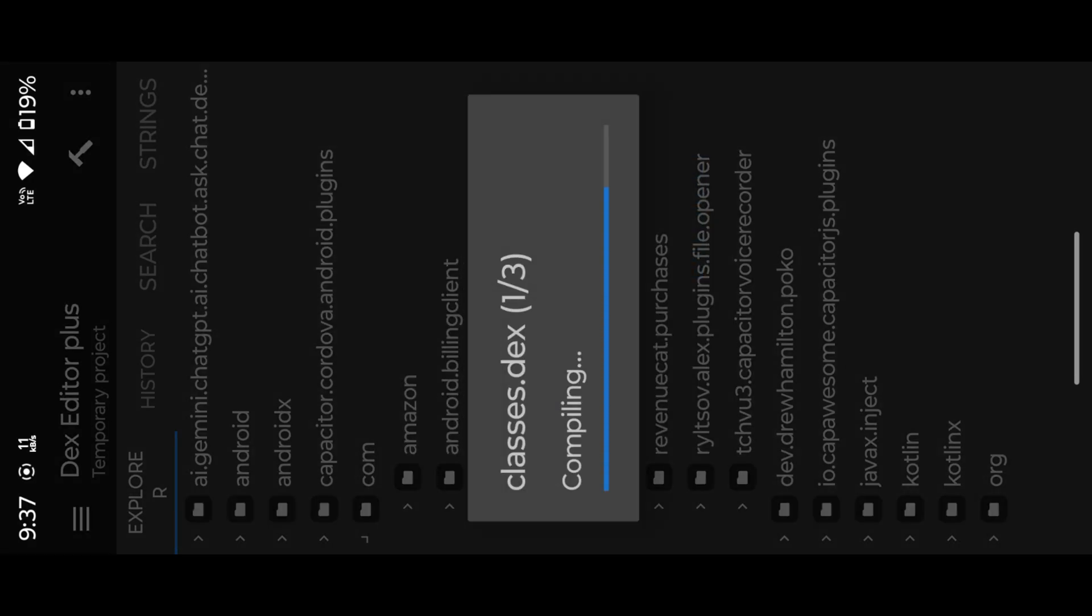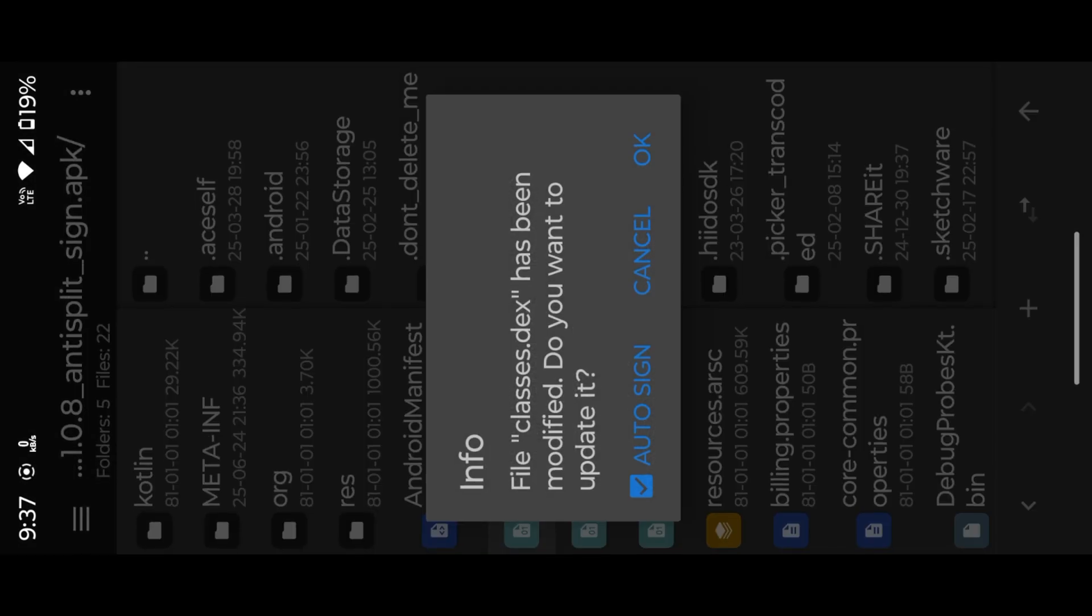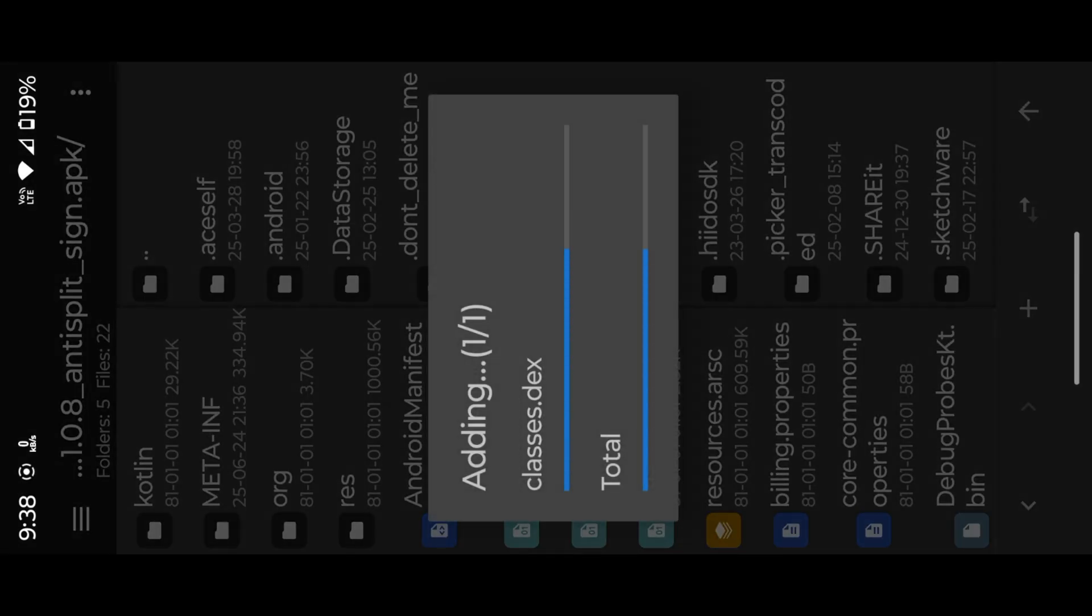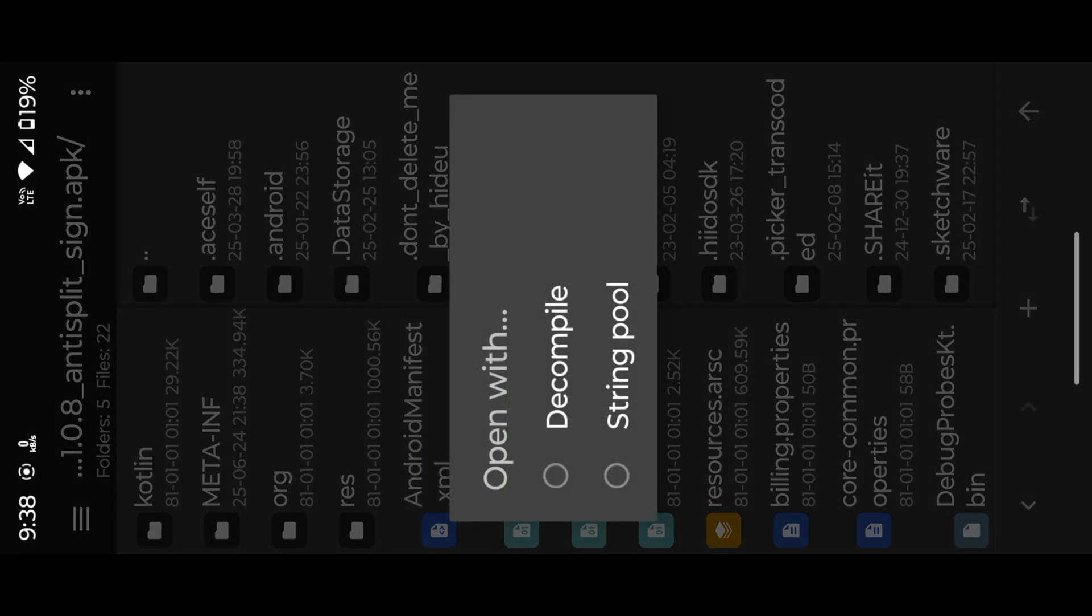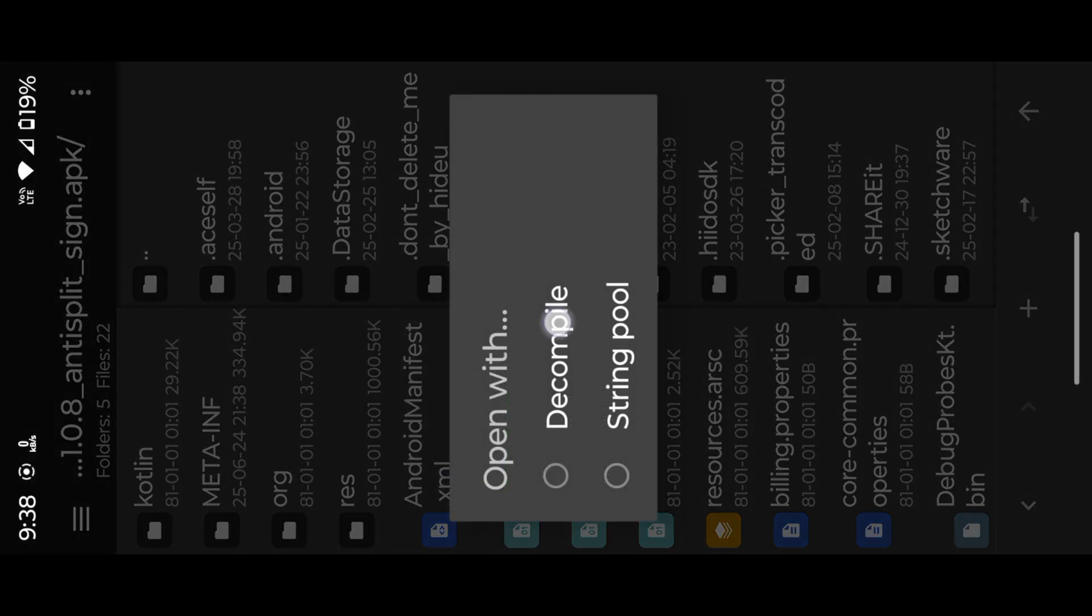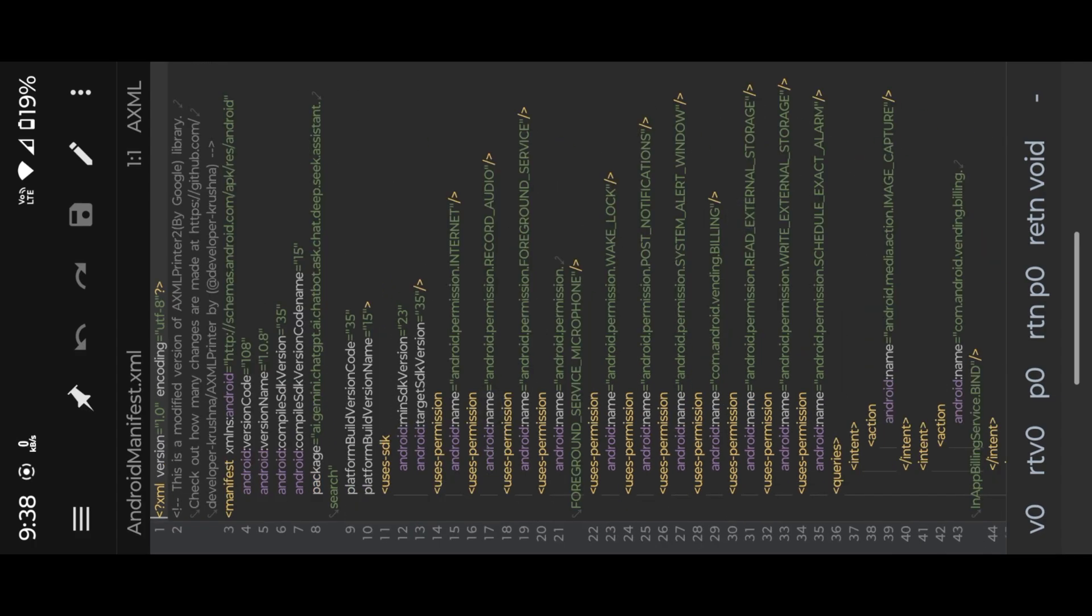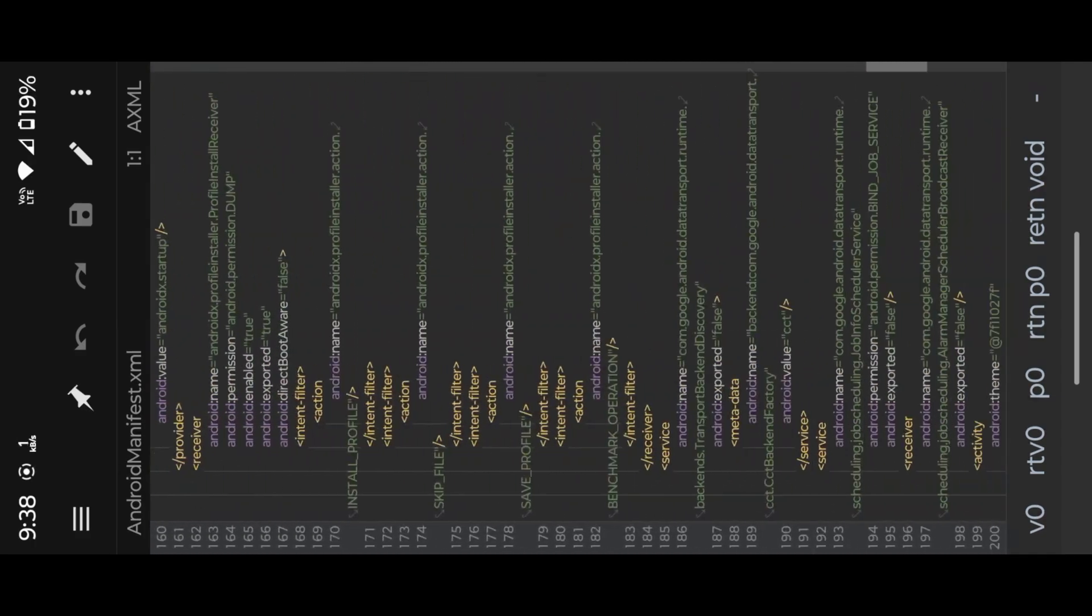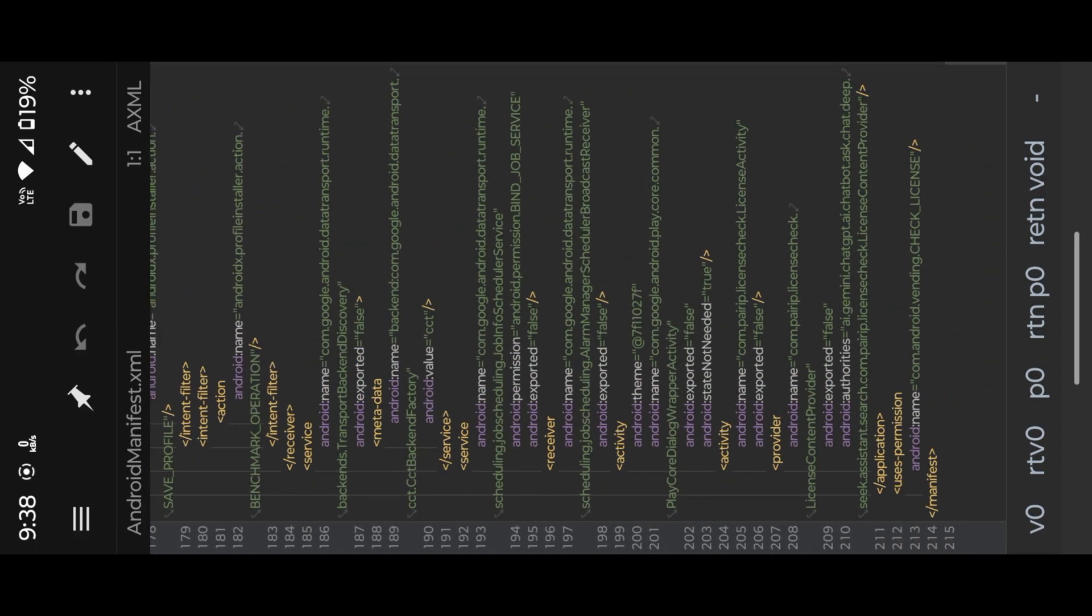Now save and exit, then open Android Manifest XML file. Scroll down to the bottom of the XML file. Just delete the Pirate License Check lines in the XML, then save and compile the APK.